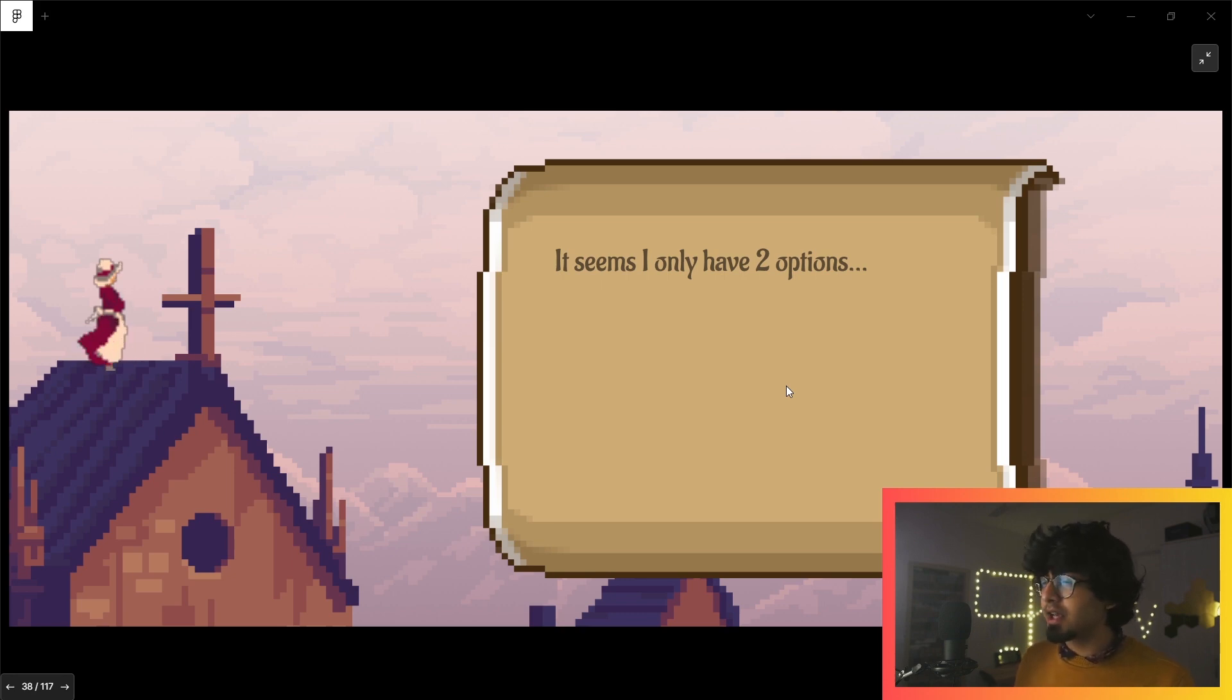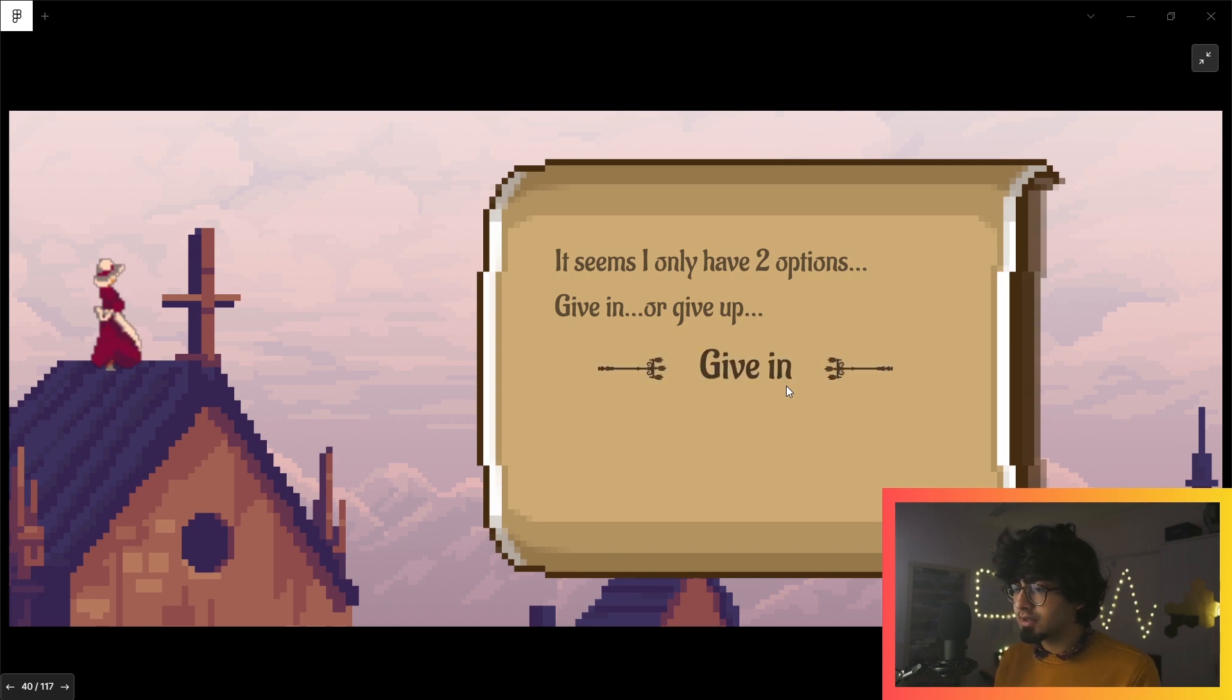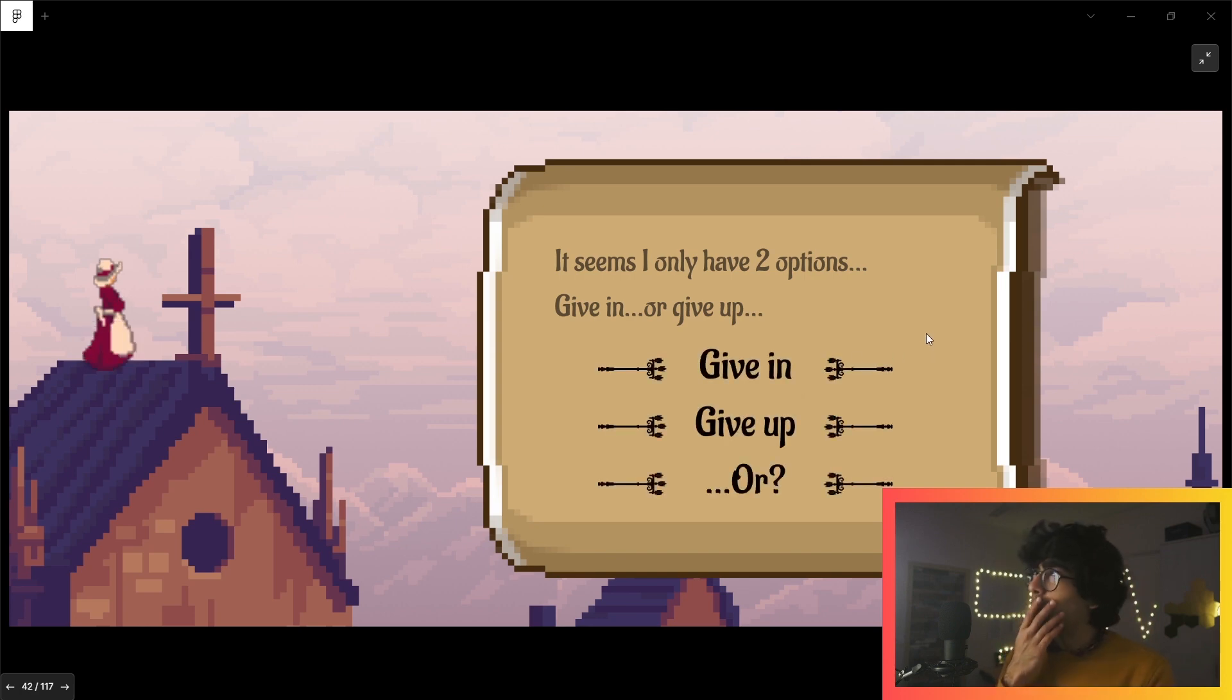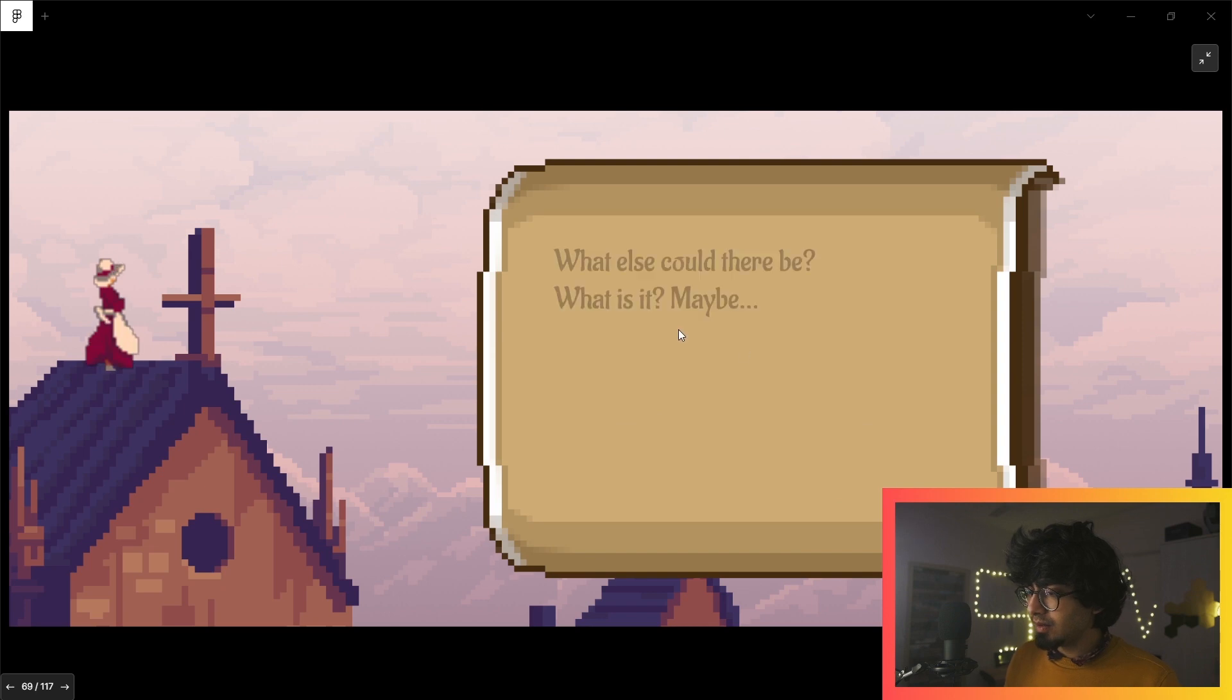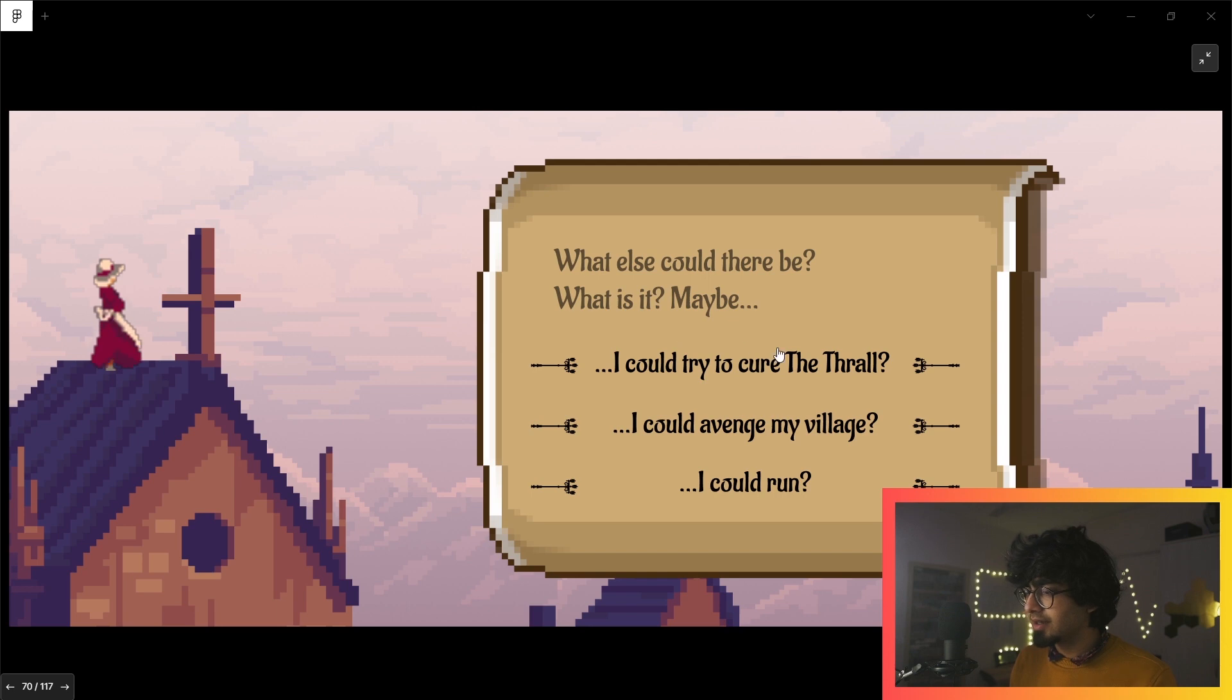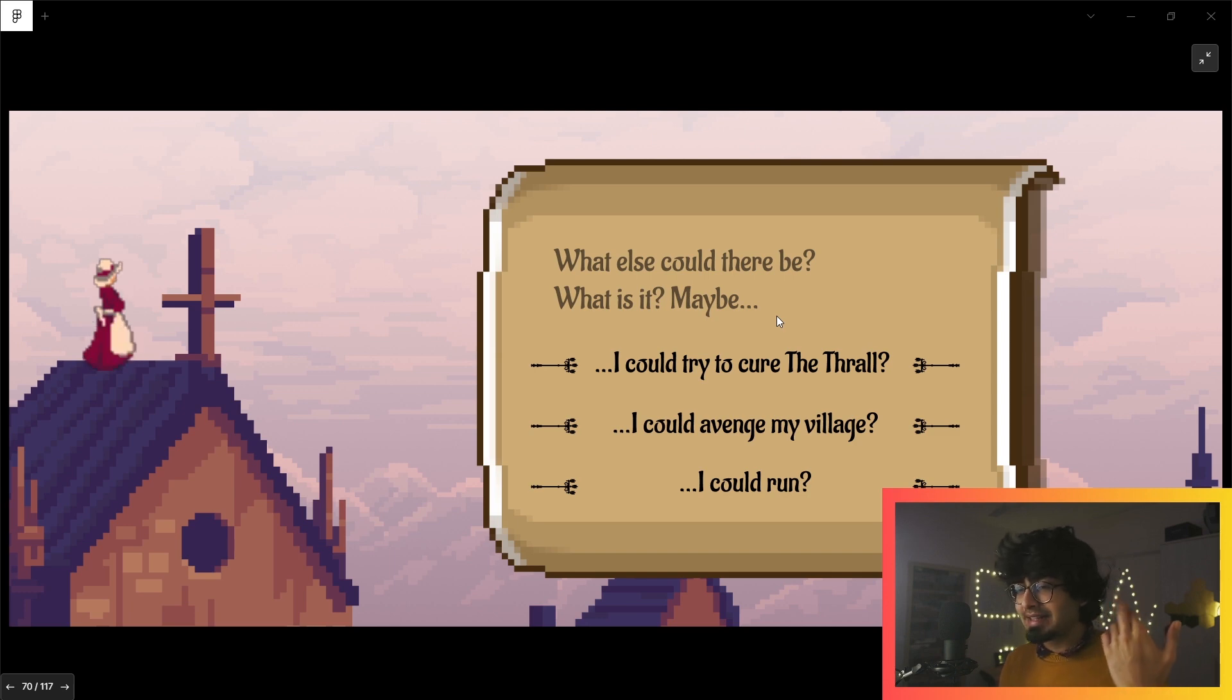'It seems I only have two options: give in or give up.' I like how you immediately say give in, give up, and there's like—wait, what? Or what else could there be?